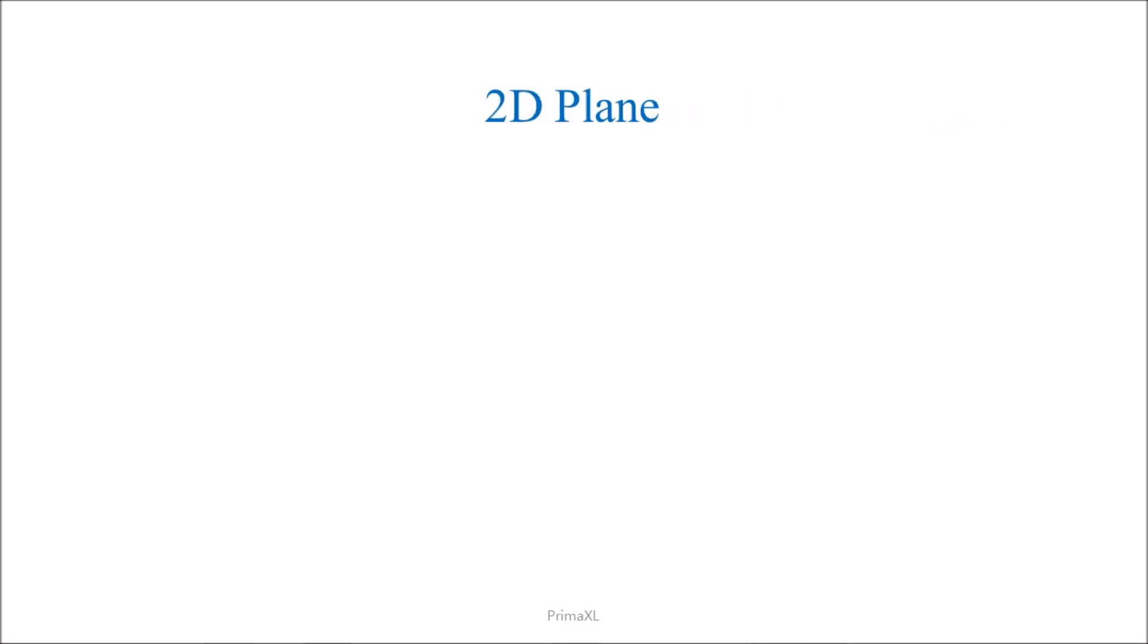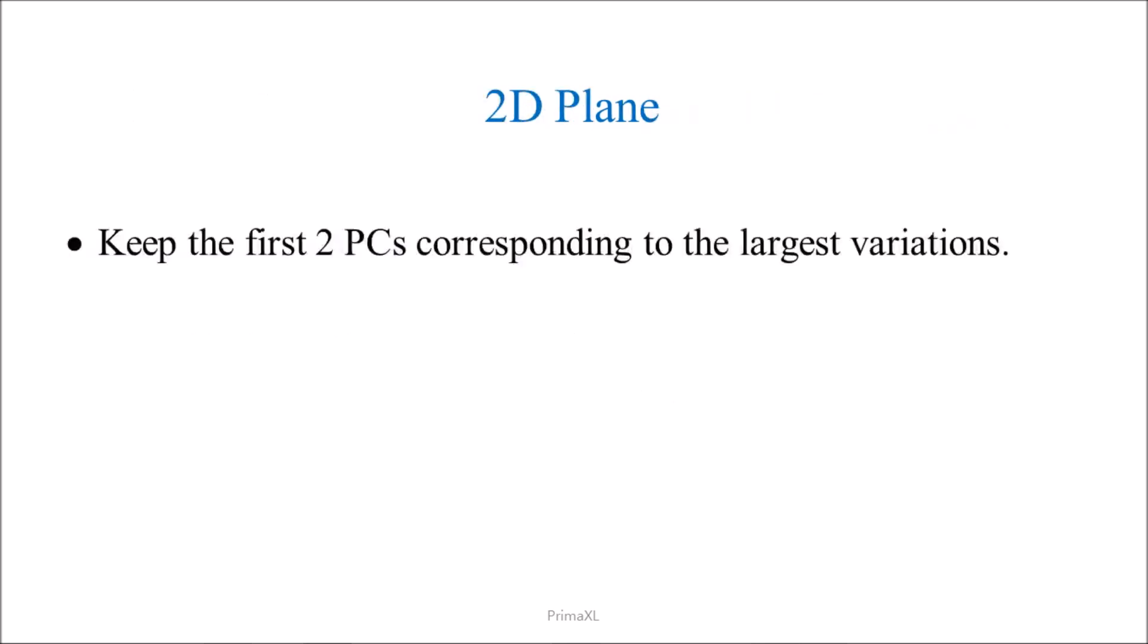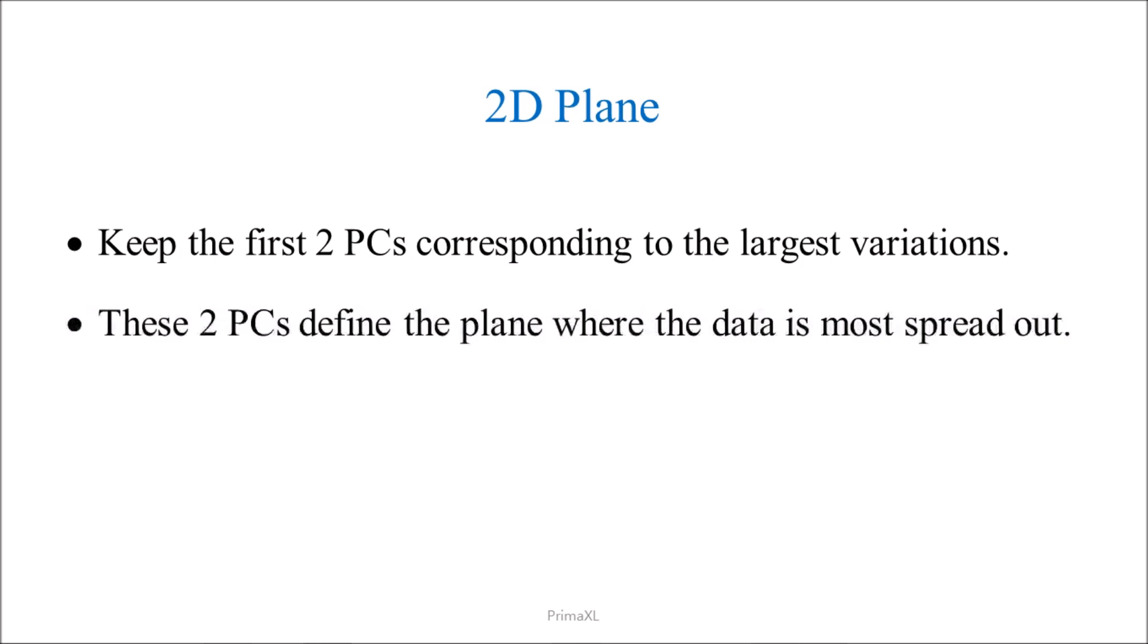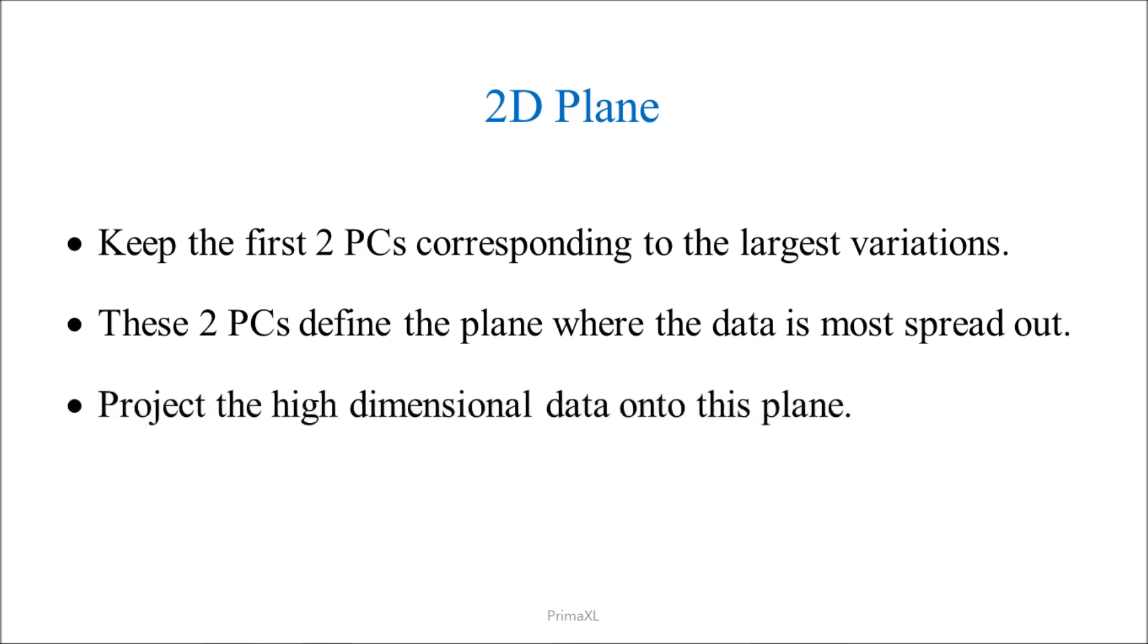Now, we can keep only the first two Principal Components corresponding to the largest variations. These two Principal Components define the plane where the data is most spread out. Then, we project the high-dimensional data onto this plane.